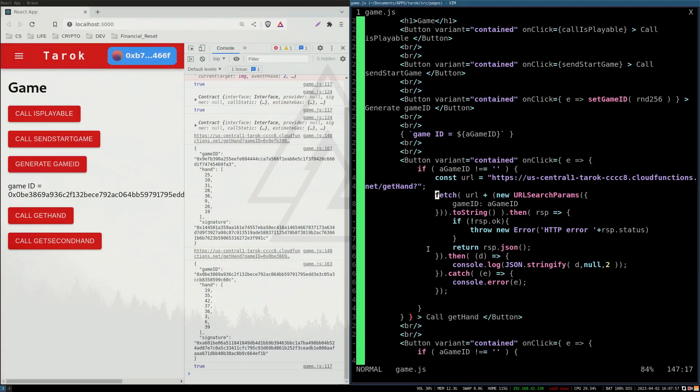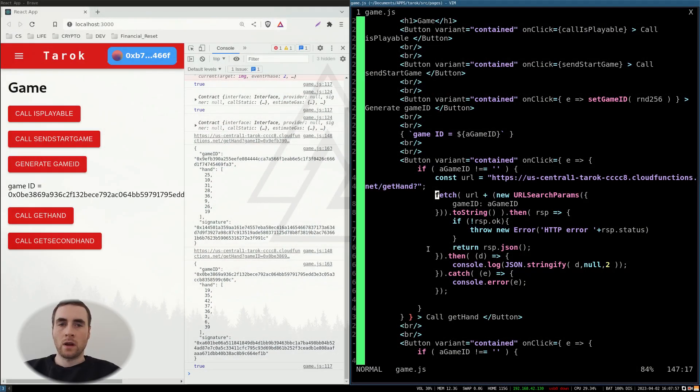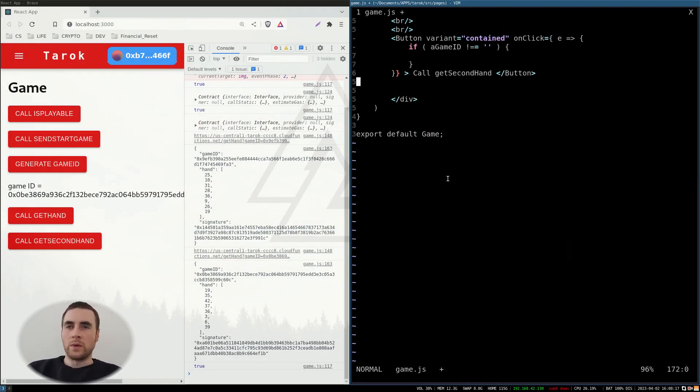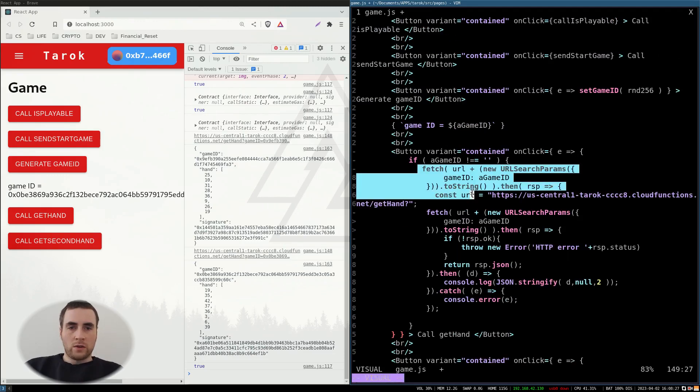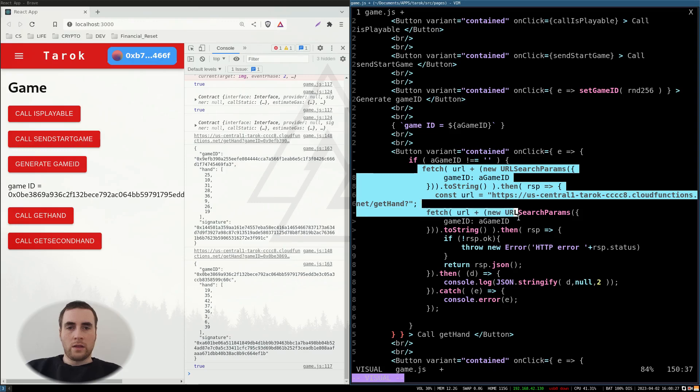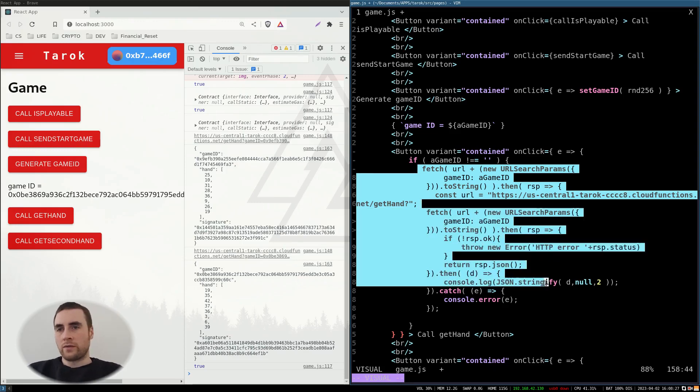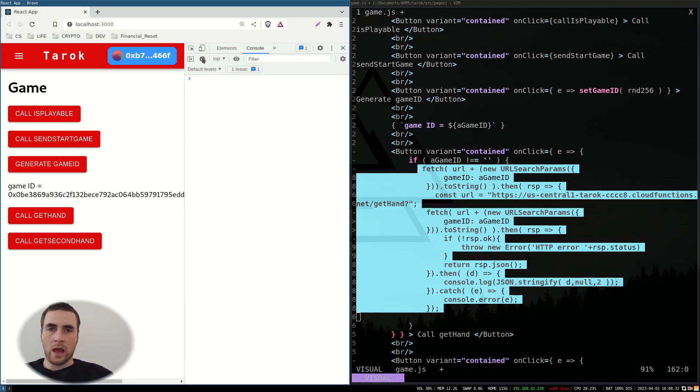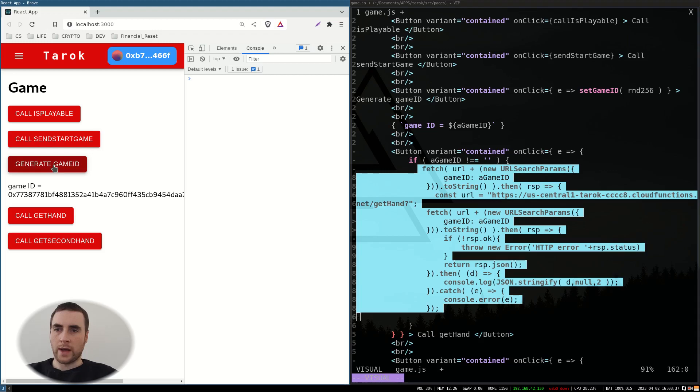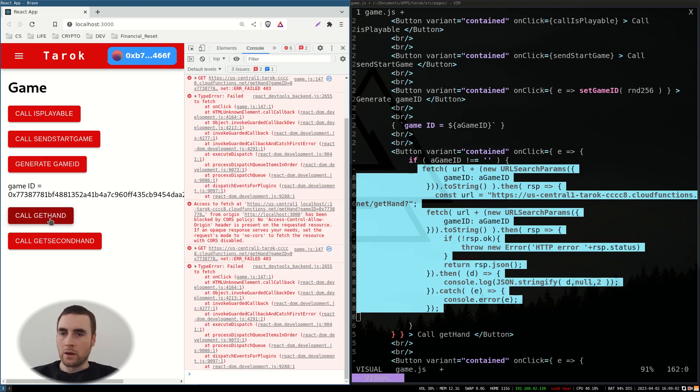So the next thing to do is to link it up with an application. So with the function deployed, we just then need to invoke the function using a fetch to the URL in the user interface. So generate game ID. Cool. Get hand. Okay.